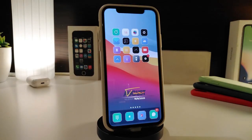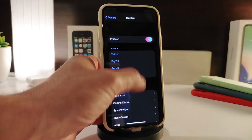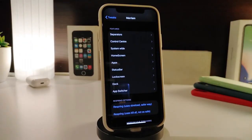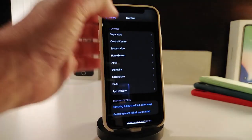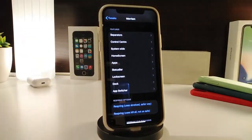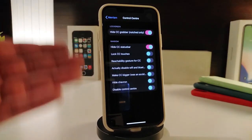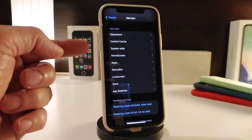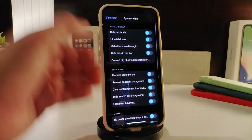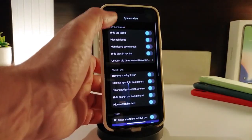The next tweak will let you customize the whole UI of your iPhone. It's called Miriam. Navigate to its settings and first enable the tweak. Miriam allows you to make changes to your separators and also has a section for your Control Center. There's also a system-wide section — tap on it to get different styles and options where you can hide, remove, or toggle any kind of switch you'd like.